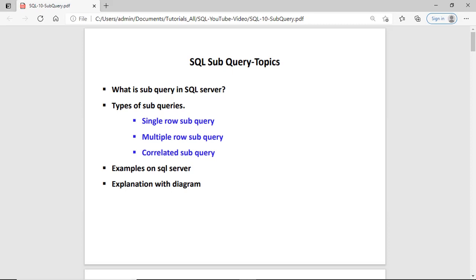Hi guys, this is Anash Sharma and I welcome you to my channel Lotus Amish. In today's lesson we will learn what is a subquery, what are the types of the subquery, and we will do all types of subquery with examples and diagrams on the SQL server.